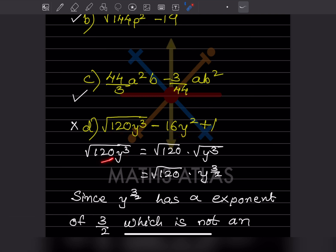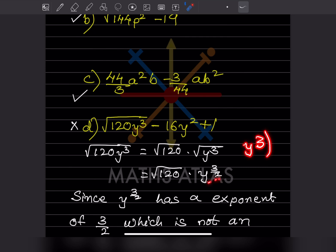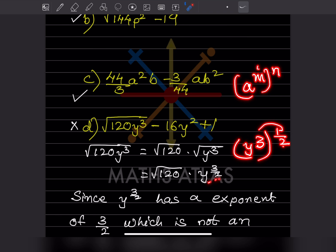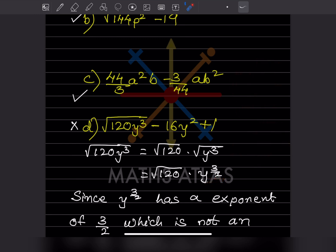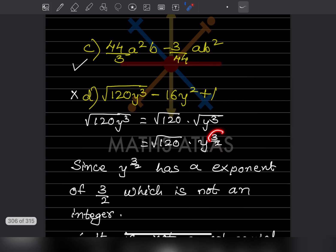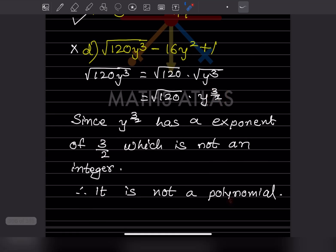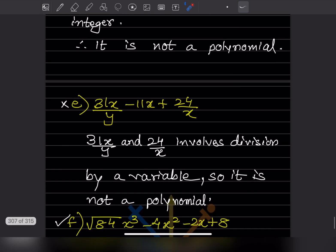For expression d, it is not a polynomial. When we write √(120y³), separating gives √120 × √(y³) = √120 × y^(3/2). Here the exponent of y is 3/2, which is not an integer — it is not a whole number — so the exponent is not a non-negative integer, and therefore this is not a polynomial. Even one single non-integer exponent makes the whole expression not a polynomial.